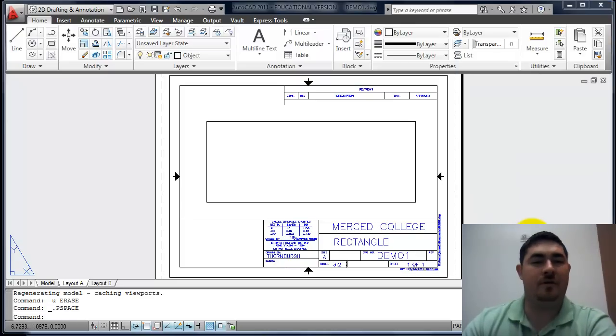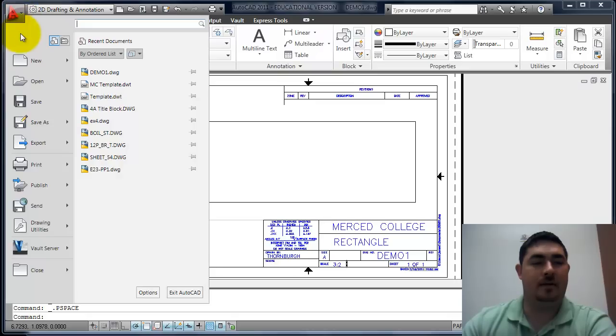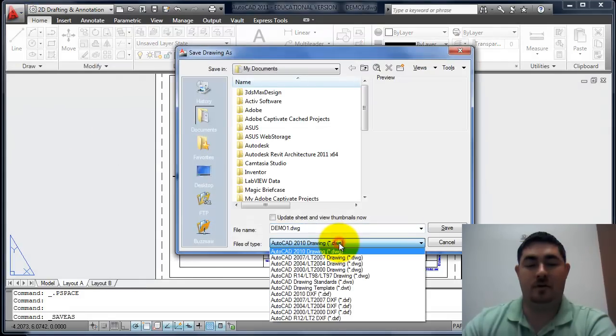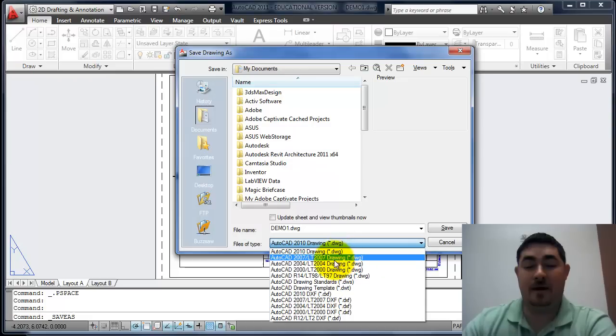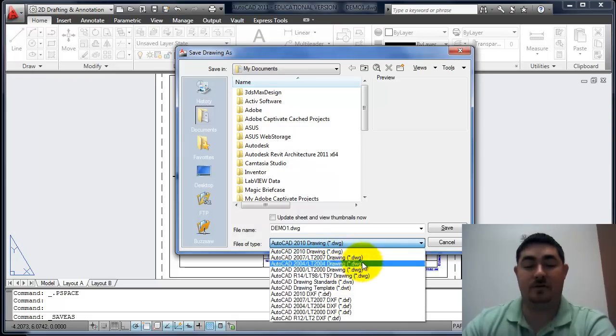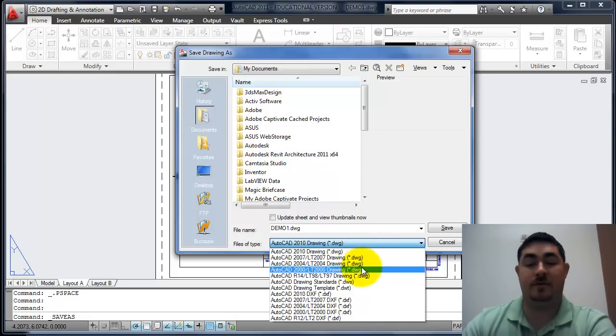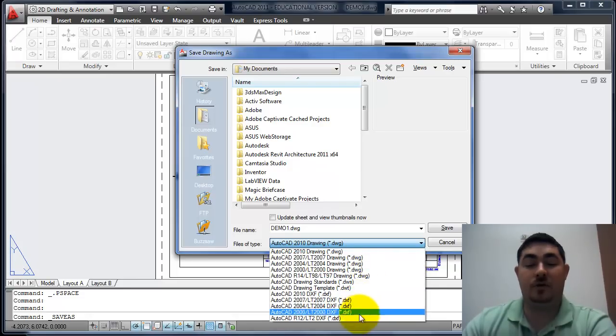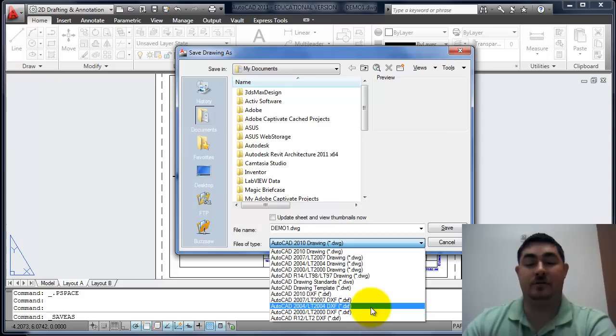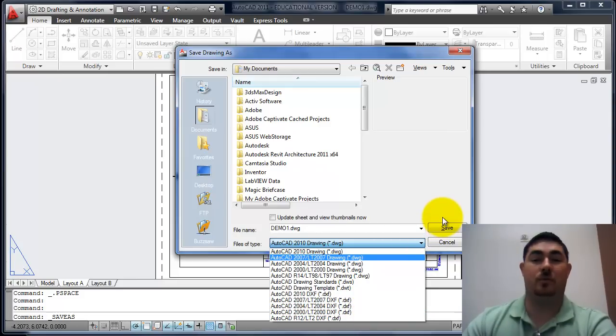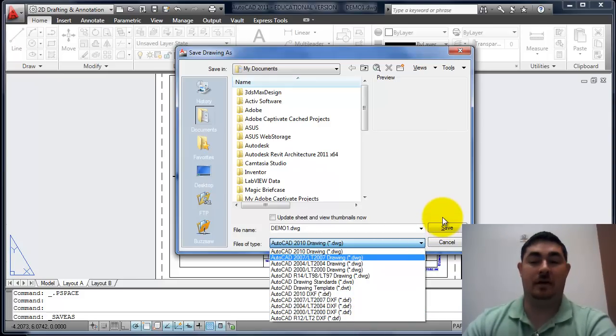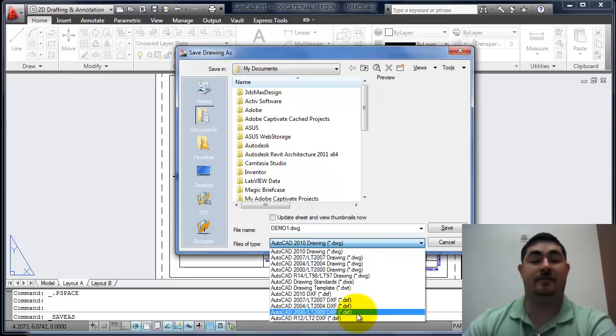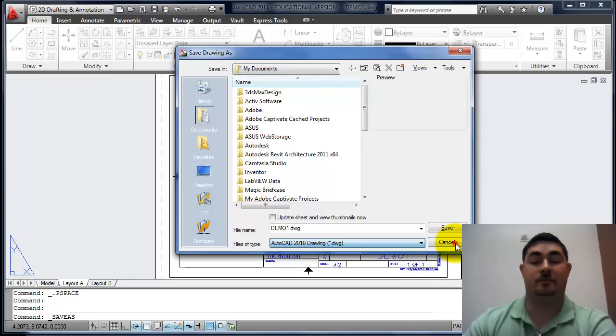There are also a couple other ways to save files. If I go to the A and go to save as, you can see I can save back to previous versions of AutoCAD. So I can go to 2007, 2008, 2009, 2004, 2005, 2006, 2000, 2001, 2002, 2003.